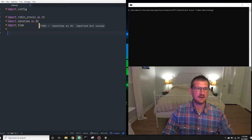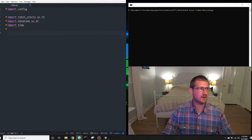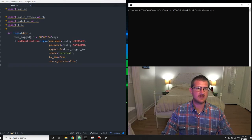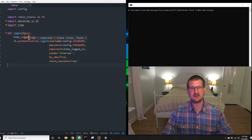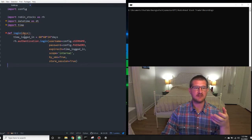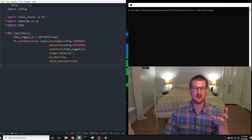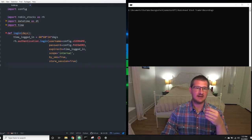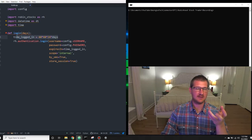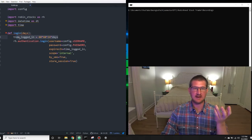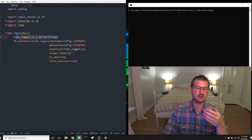Now we are going to start building our program. The first thing we're going to do is create a login function. We have def login with an attribute days. What this login function does is it logs us into Robinhood and it's going to keep us there for a number of days. We have time_logged_in set to 60 seconds times 60 minutes times 24 hours times the number of days. There is a maximum limit — I don't know what it is — but you can't say 300 days or a thousand days, as eventually it will kick you out and you'll have to re-verify yourself.